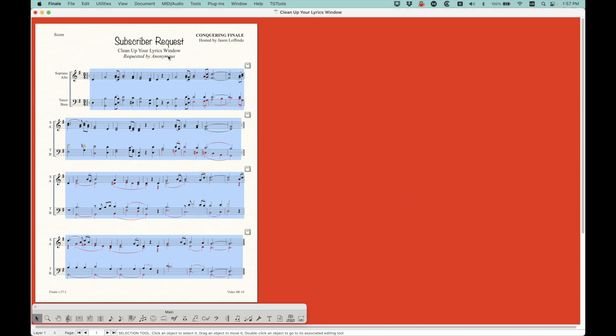So what I've done is I've cleared the lyrics out of the score. Which is actually, I found an important step. Because it actually also clears the metadata, I think, of, you know, what lyrics are attached to what note and how that relates to the lyrics window. I don't know exactly how that works. It's not very opaque in Finale how that works.